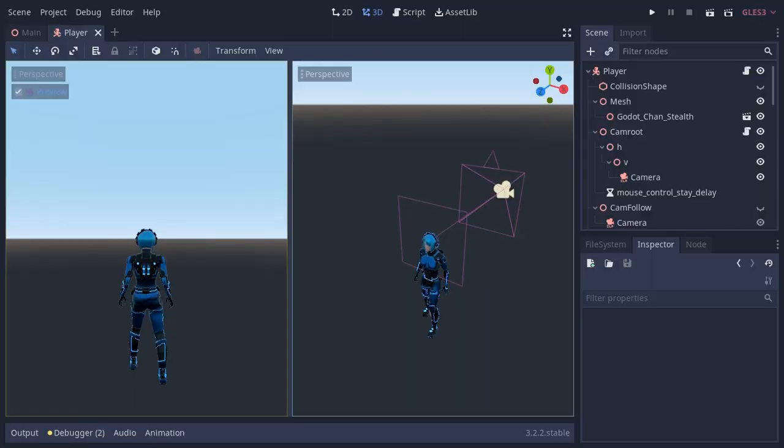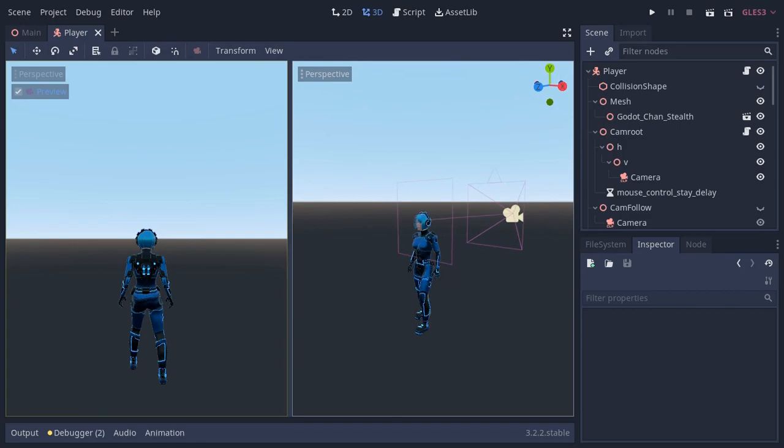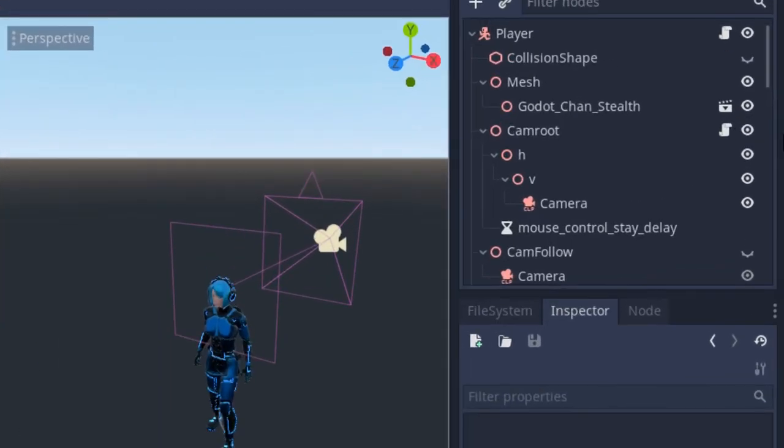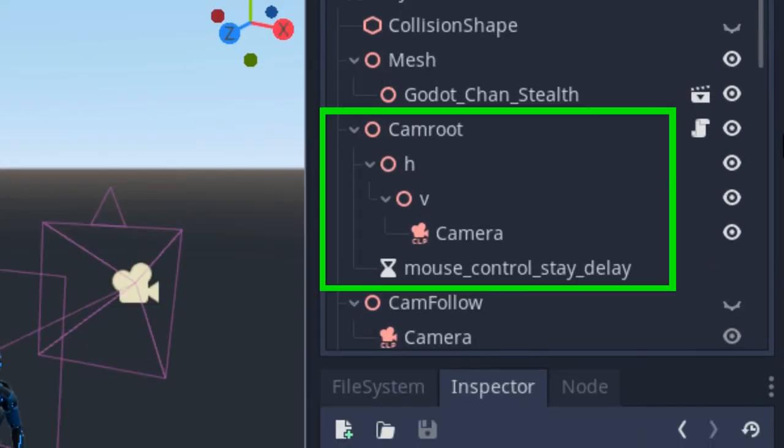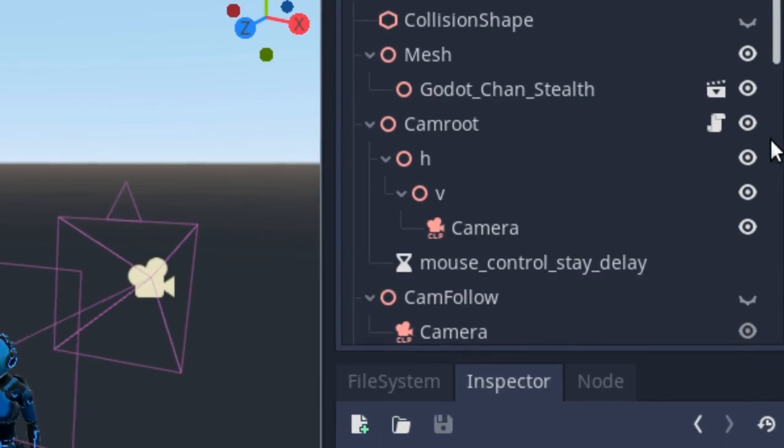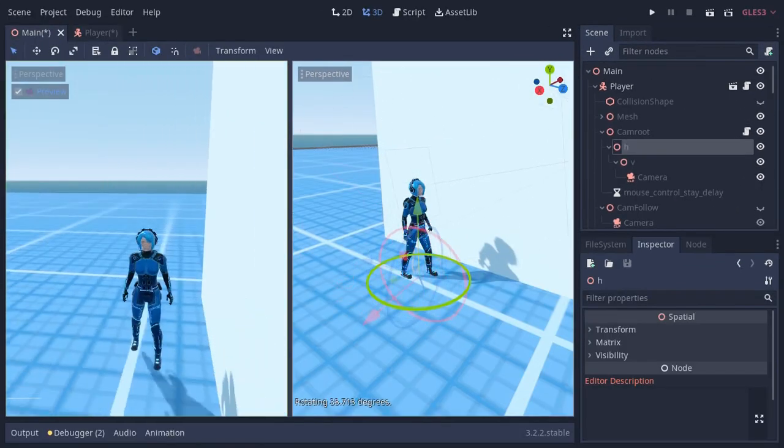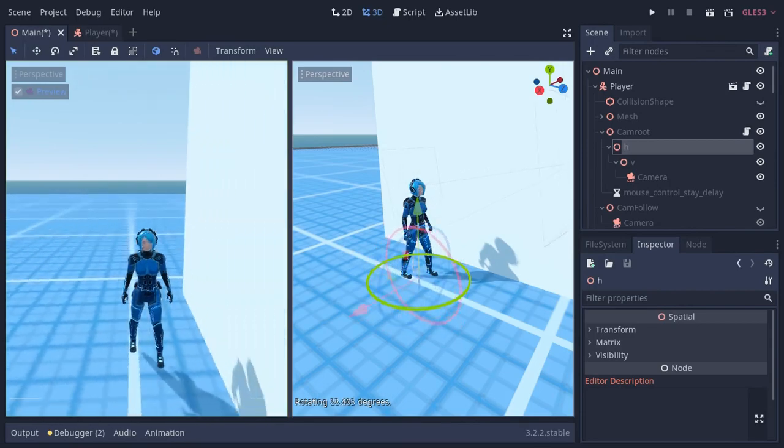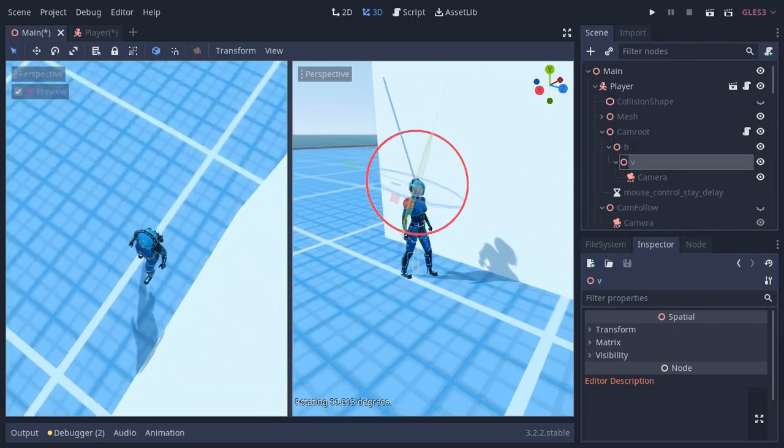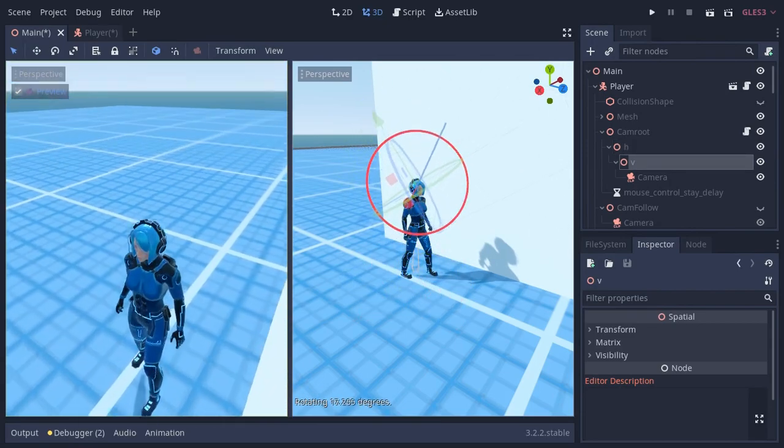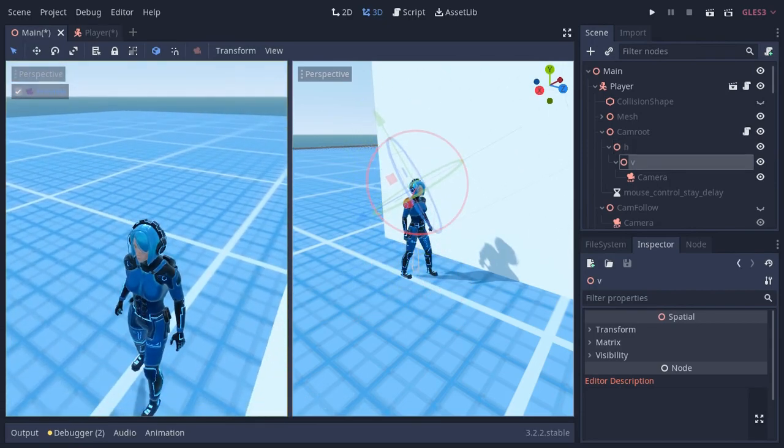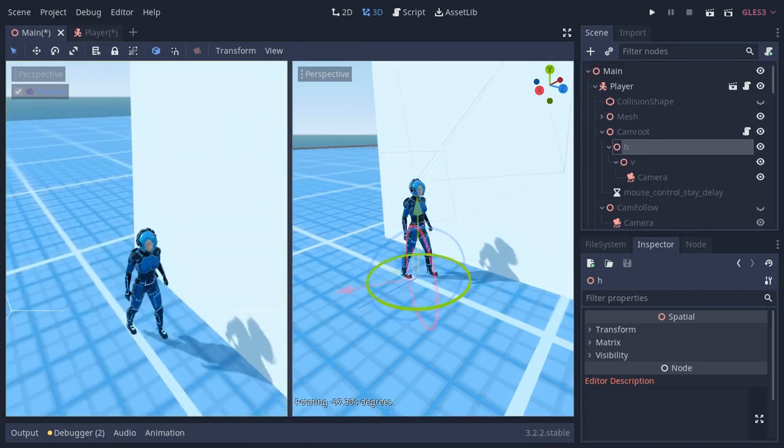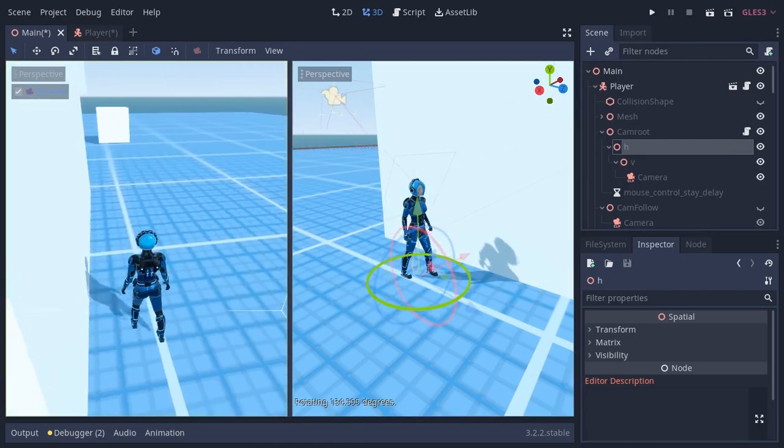First, I'm going to briefly describe the mouse camera system so far. The root of the camera, or cam root, has a child called H, which has another child V, and the camera is a child of the V node. The H node rotates horizontally and the V node rotates vertically. This is basically a gimbal system where the H node is for the yaw and the V node is for the pitch.